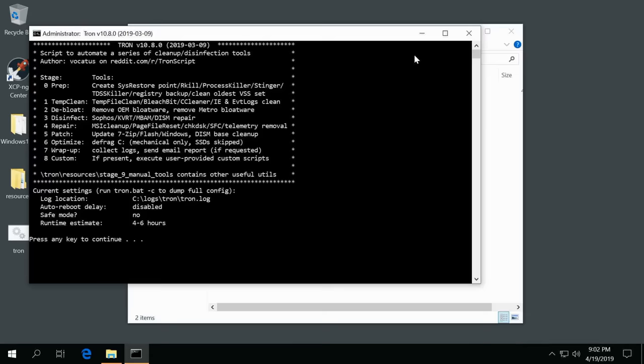Now notice you can add extensions on this. Let's say you only wanted to do a de-bloat or only a temp clean or only a prep, you can select only those by adding on to this and running it from command line. But for now we're just doing it saying hey this computer's completely messed up, there's tons of viruses.